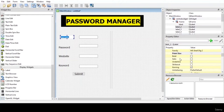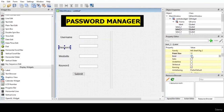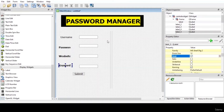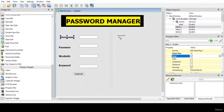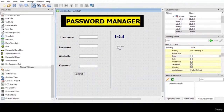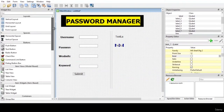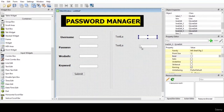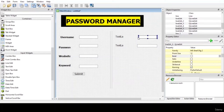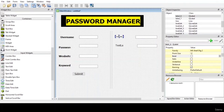Now let us make the text bold. We have completed the part of the submit button, so let us set up our search section. We will be needing two more labels and two more line edits.